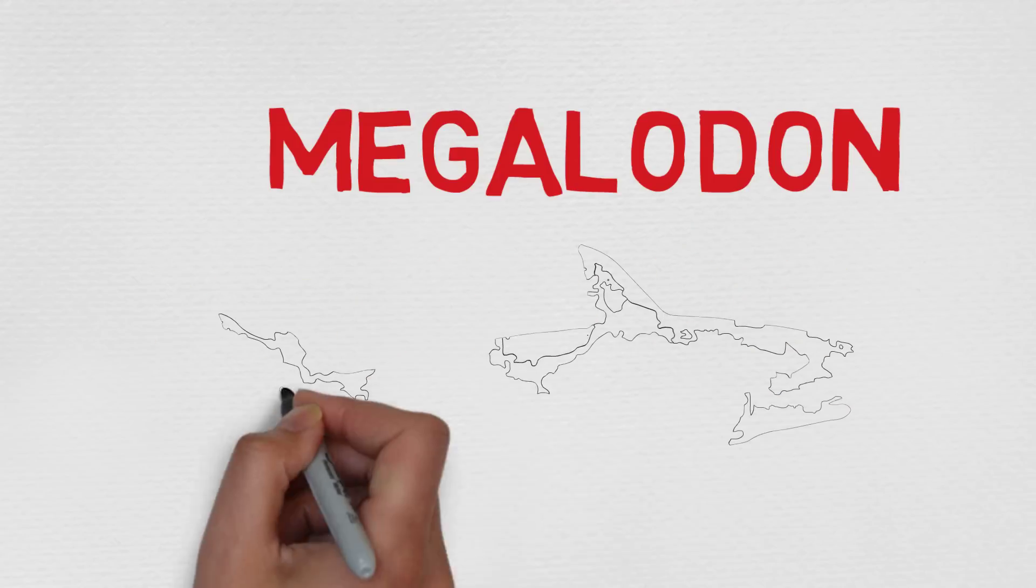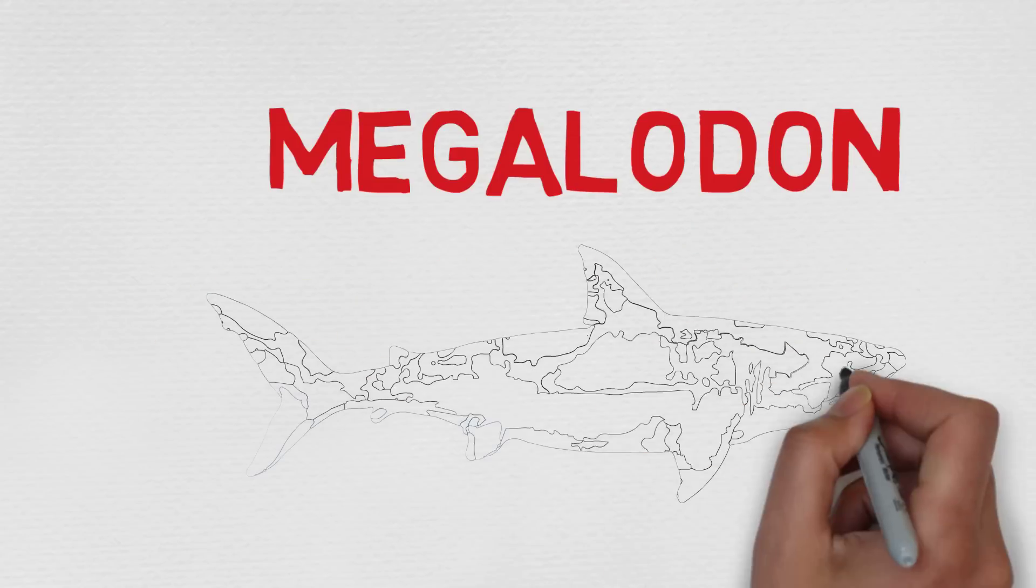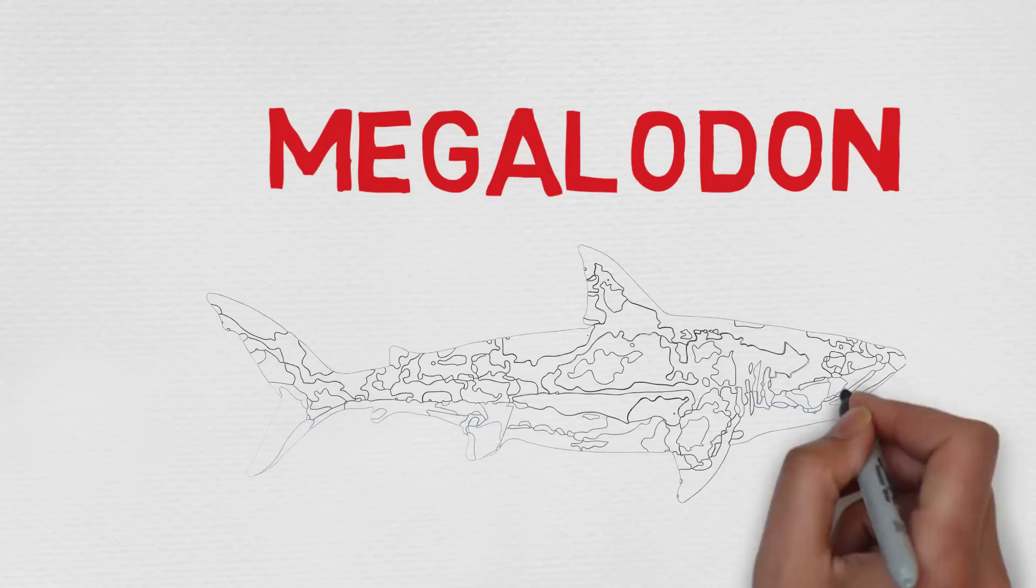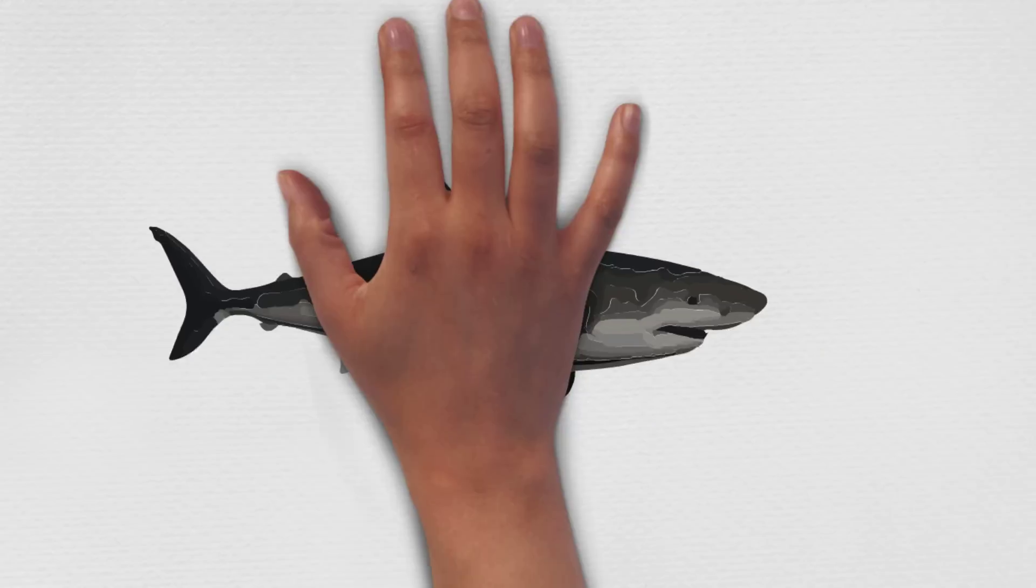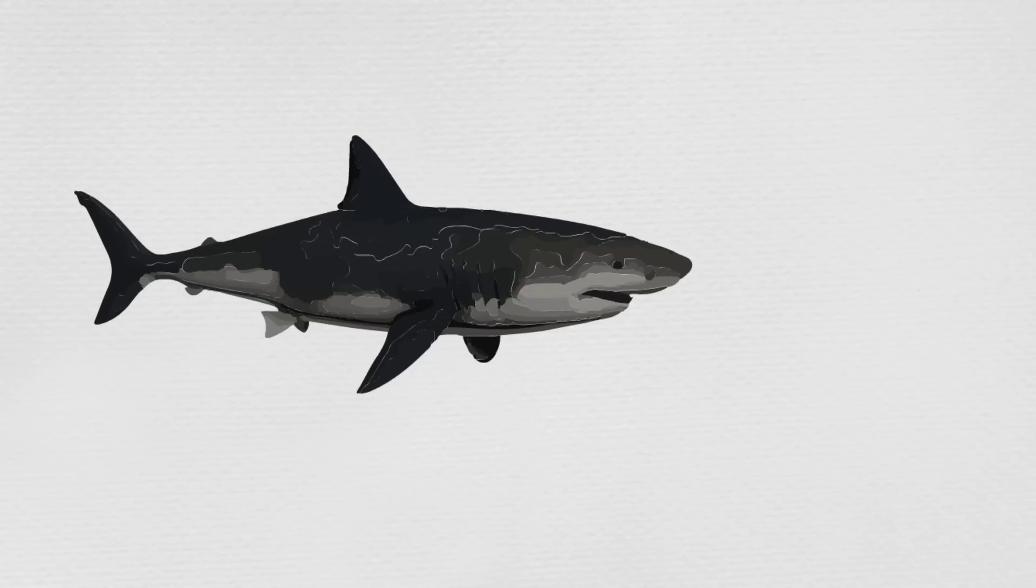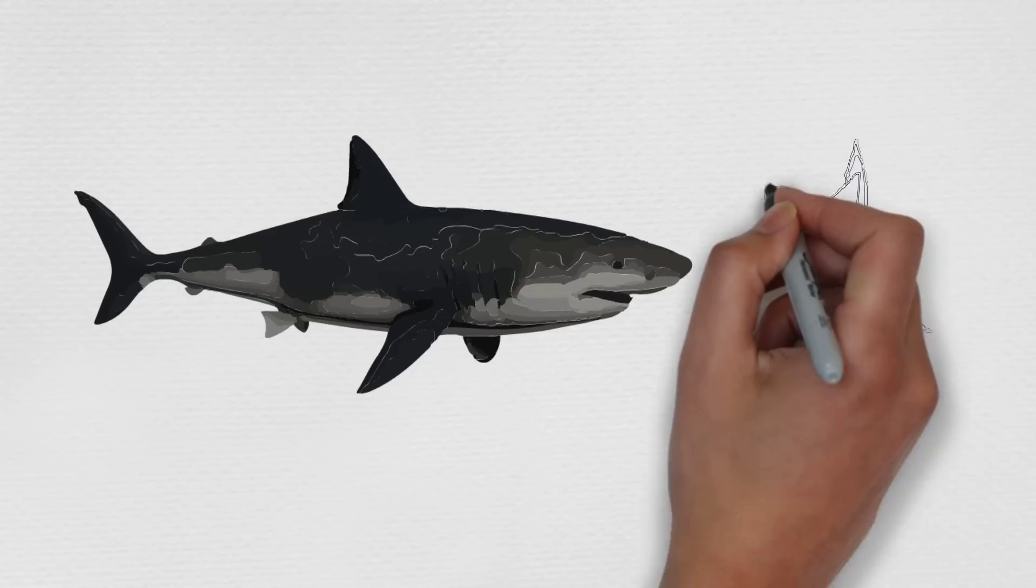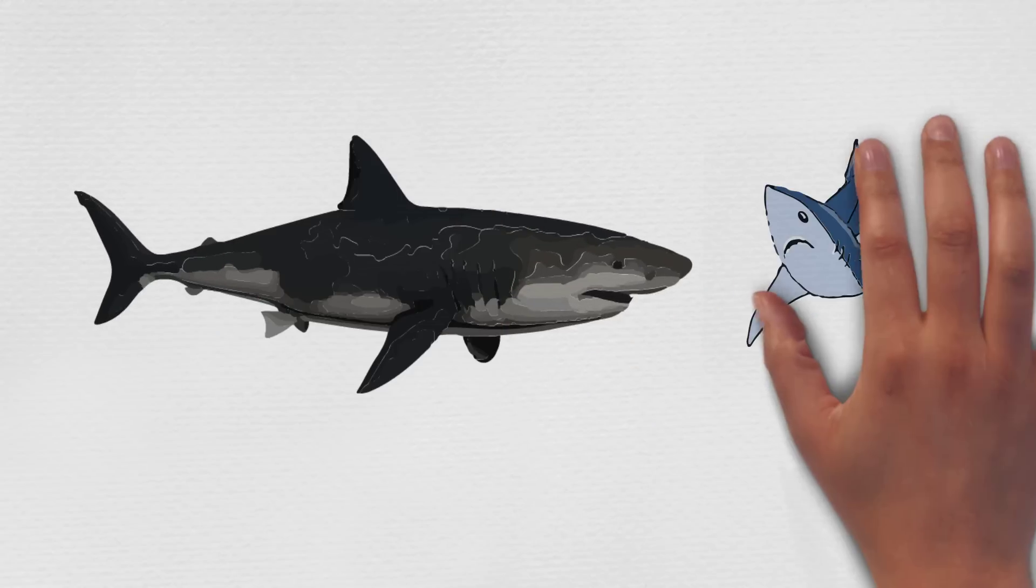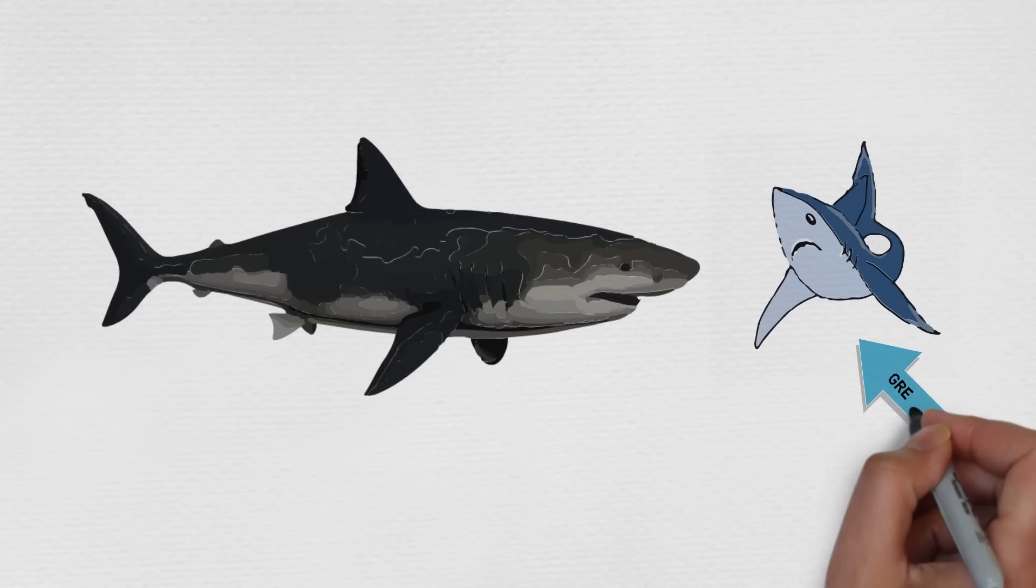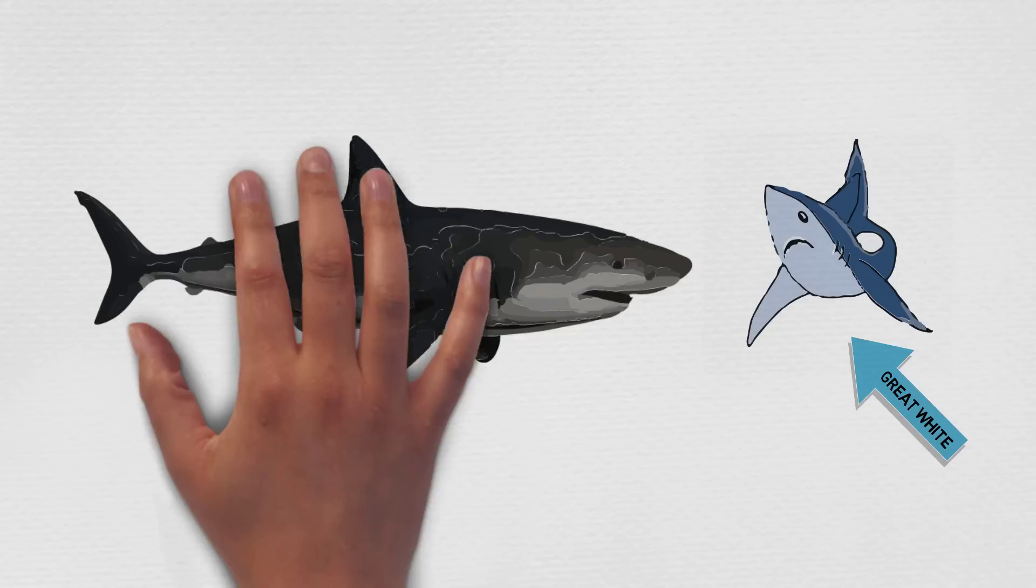Megalodon. Megalodon is an extinct shark that lived nearly 2.6 million years ago. These sharks were the largest, most powerful predators in vertebrate history.